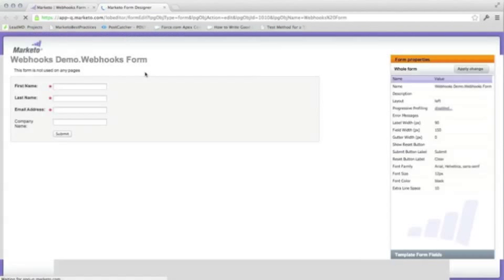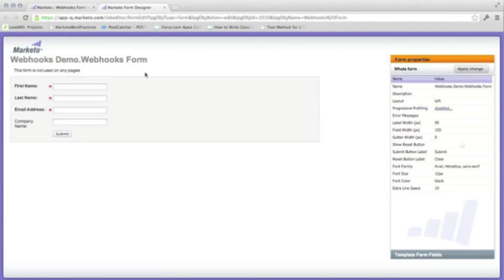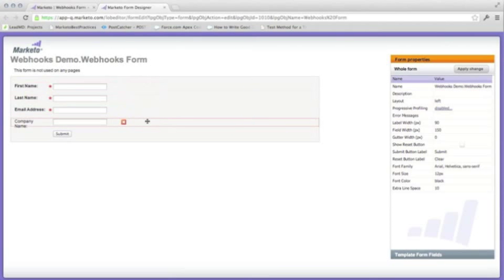For our demo, our form is using only four fields. You can choose to send specific data to the webhook and do not have to use all the information from a form.